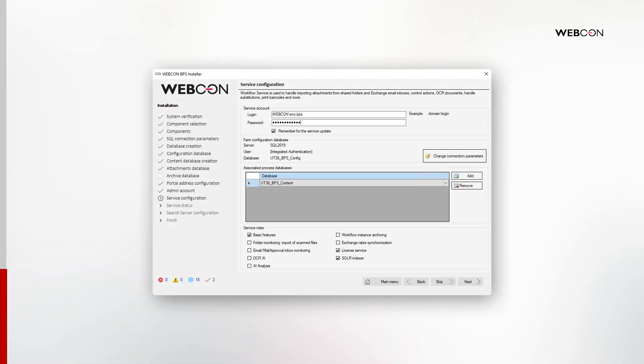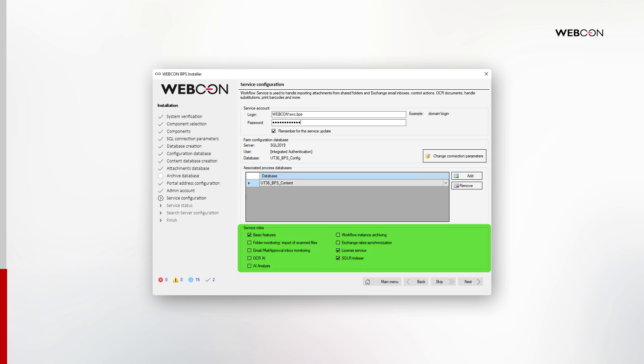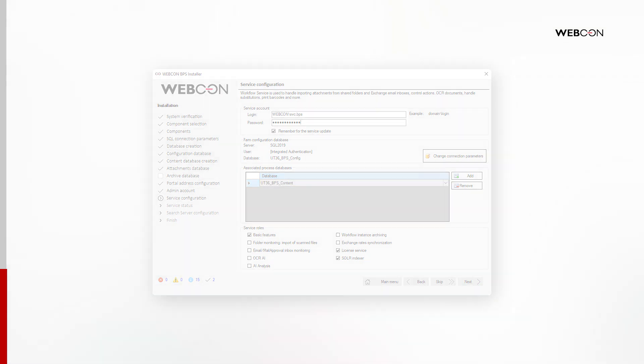Next, we will configure the workflow service. Provide the other account that you prepared. This is the logon as service account. At the bottom of the page, you will see the roles that can be assigned to a service. The ones that are selected by default are those necessary for the system to work correctly. Other roles can be activated as they are needed after installation from Designer Studio.